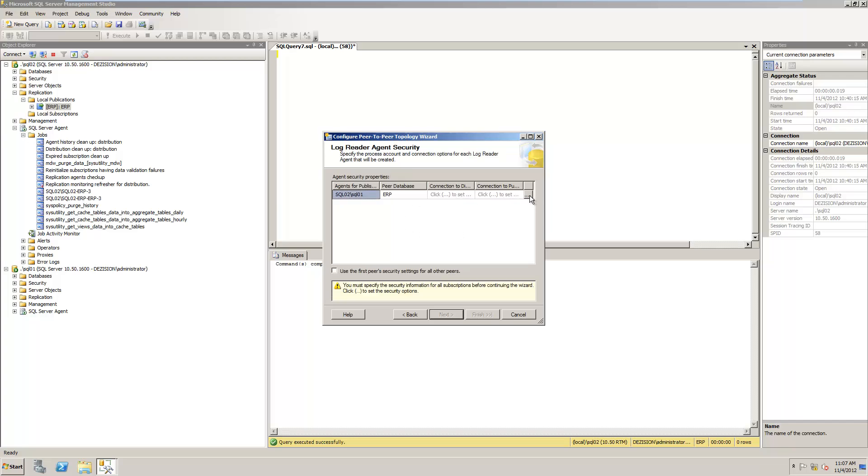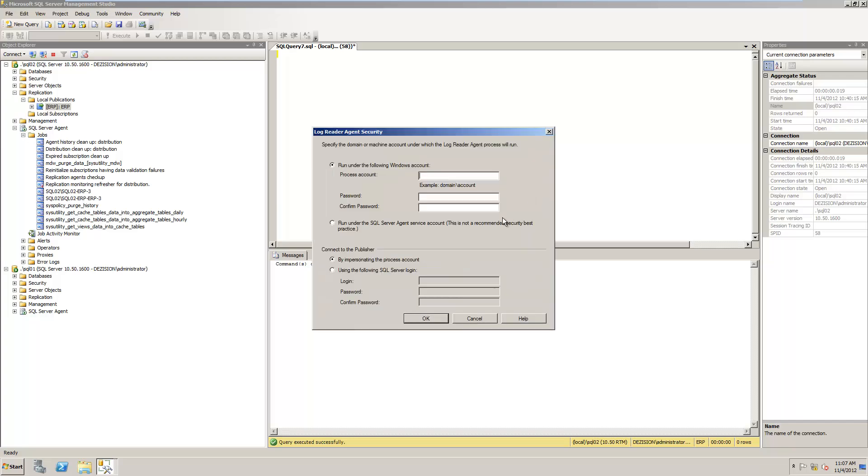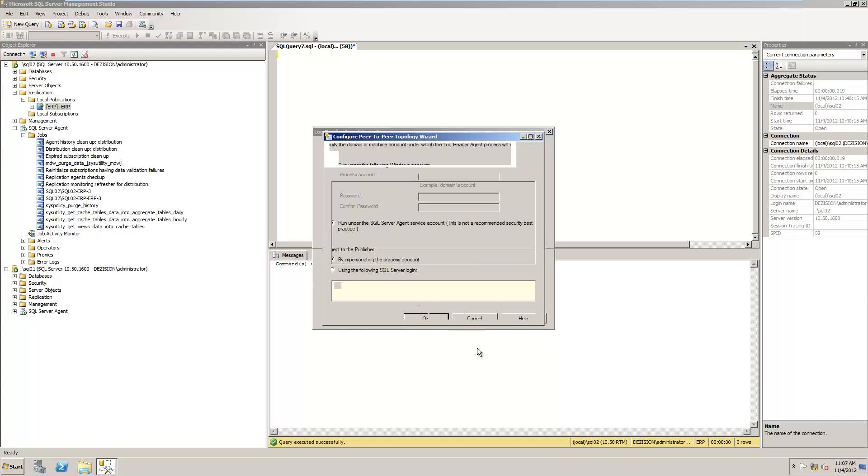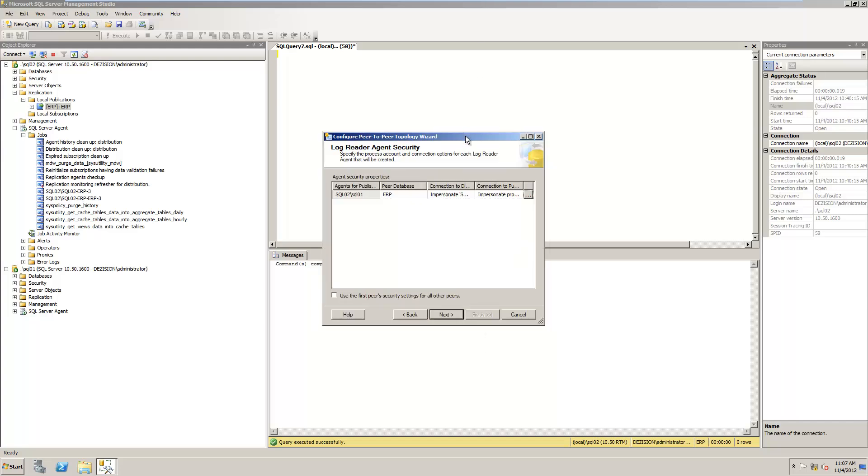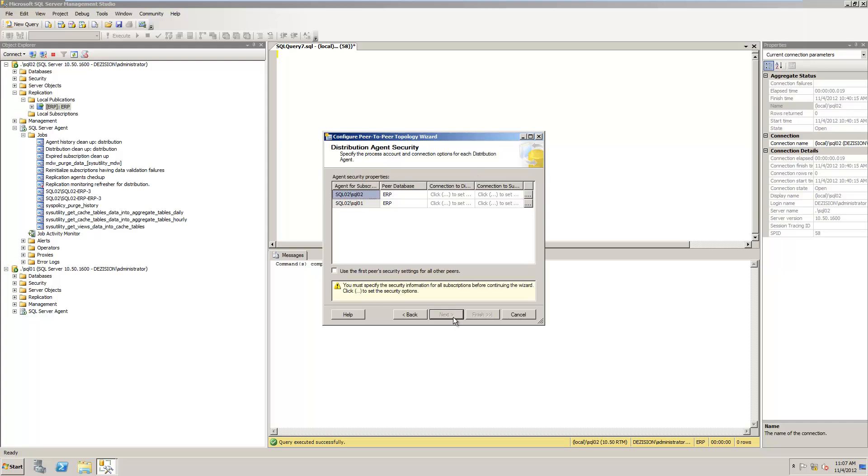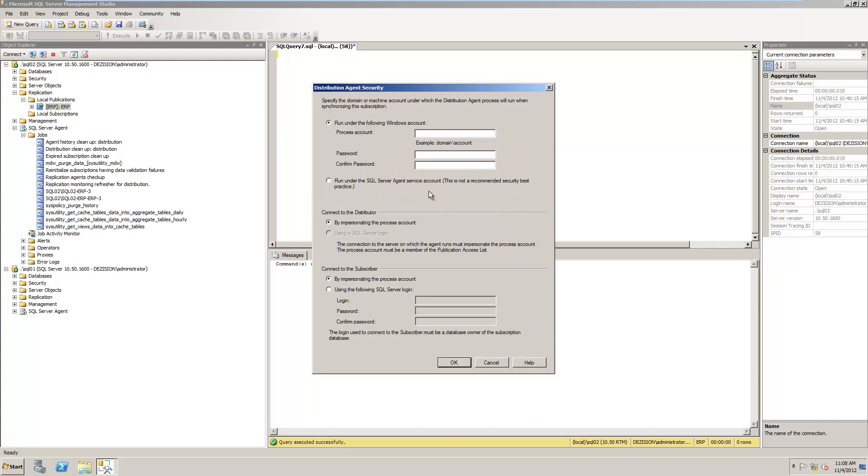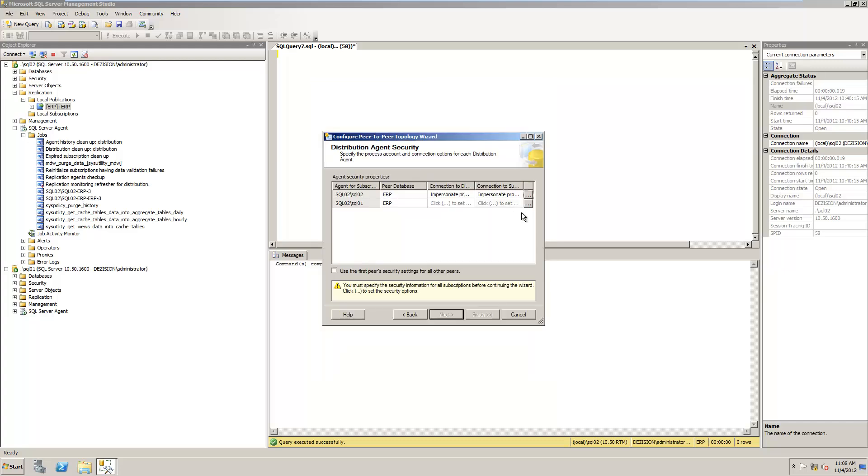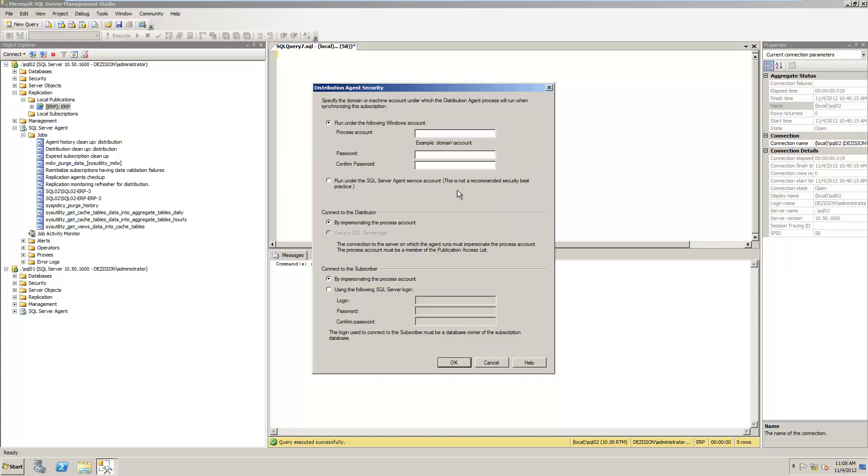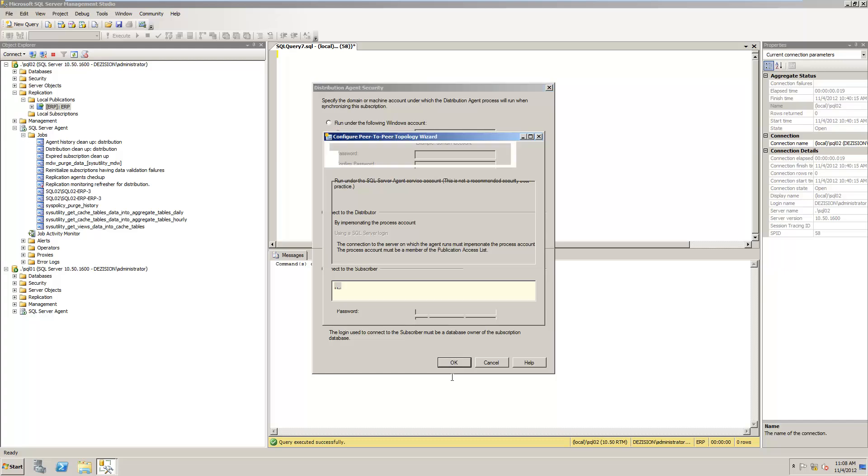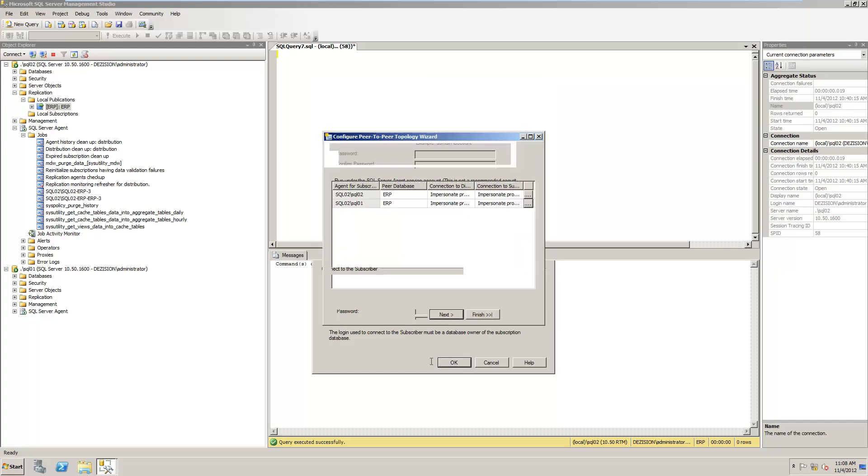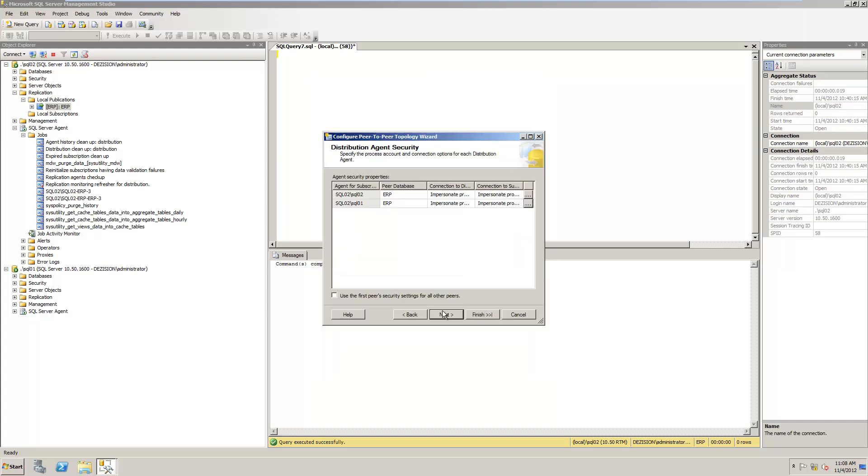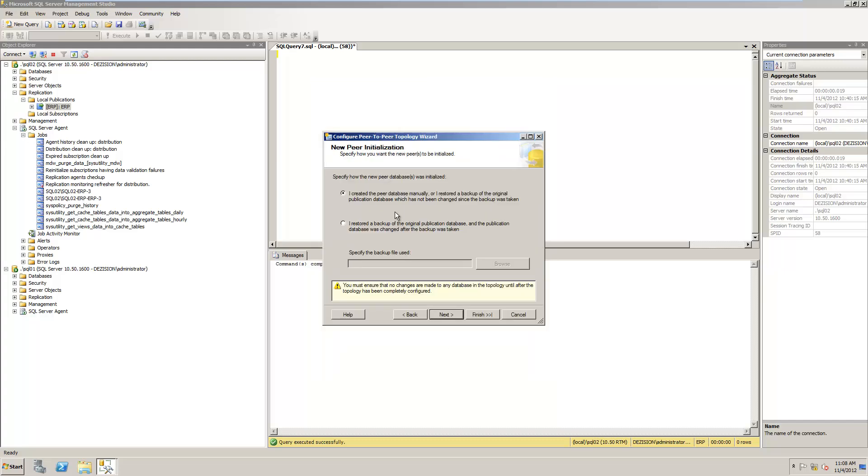Then we have some security. And again, in this demo, I always just run on the SQL Server Agent service account. If you have any questions about the security, then just feel free to call me at one point. Click next, click here, click here. It's all about security, and we don't care about security in this video. Click next.